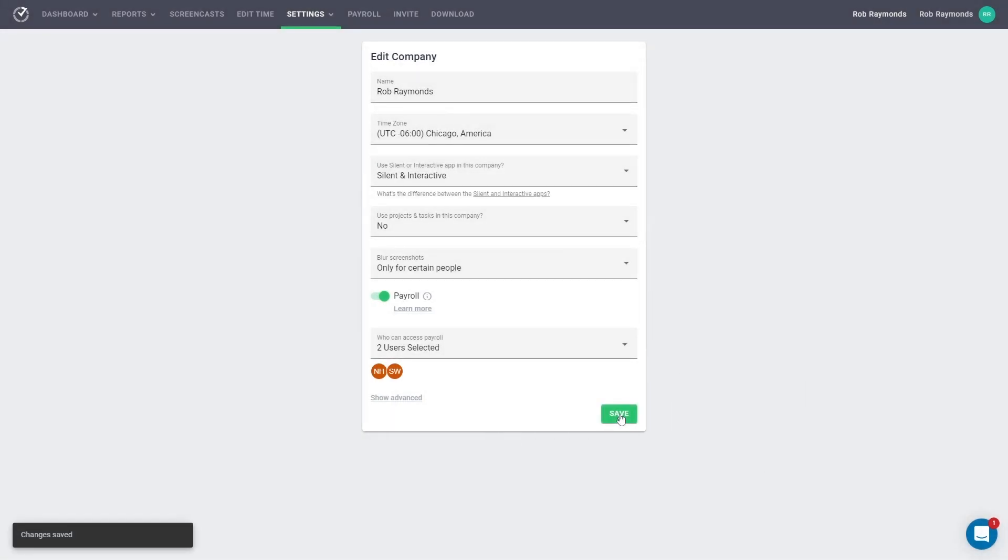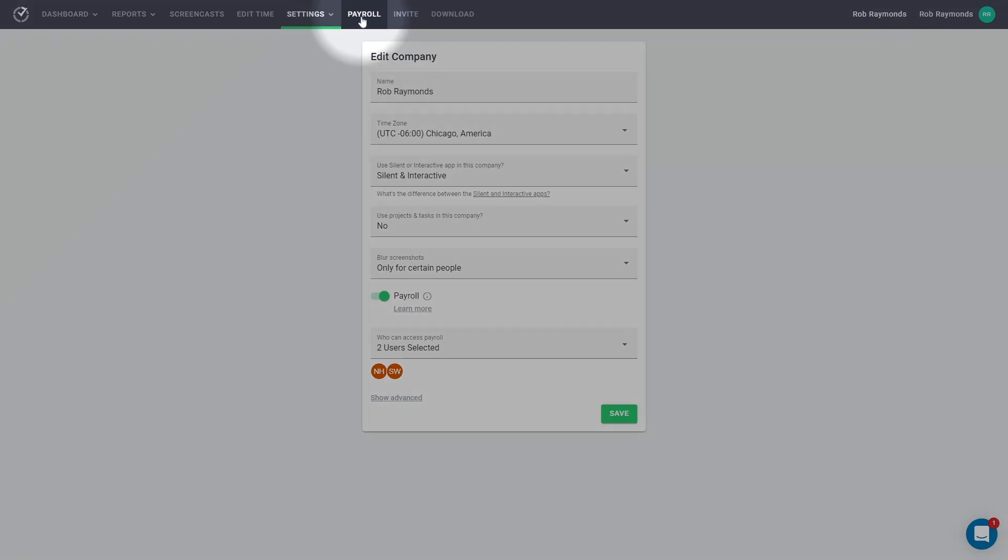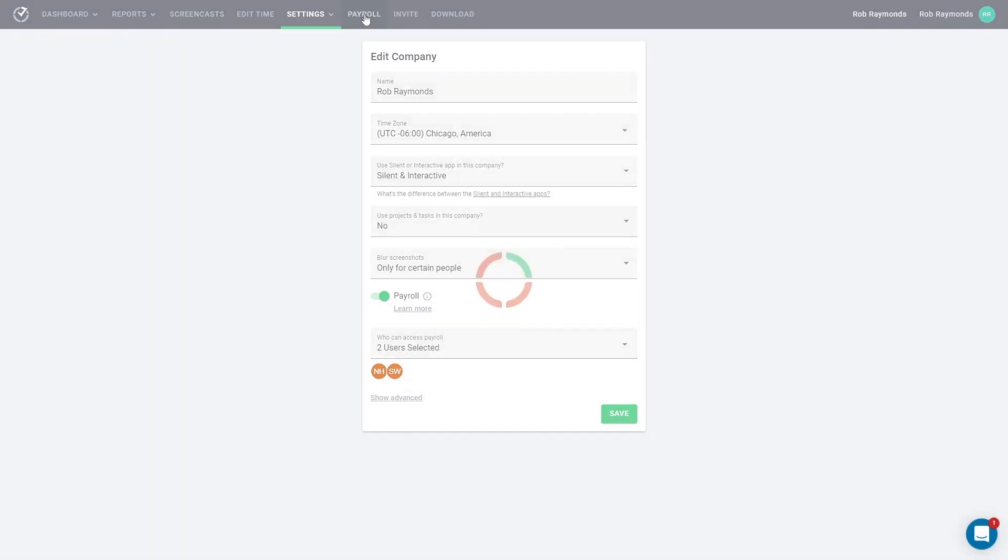If you look at the top navigation, you will immediately notice that a new Payroll page is available. Please note, only owners will see the Payroll page and not admins. Let's go there now.